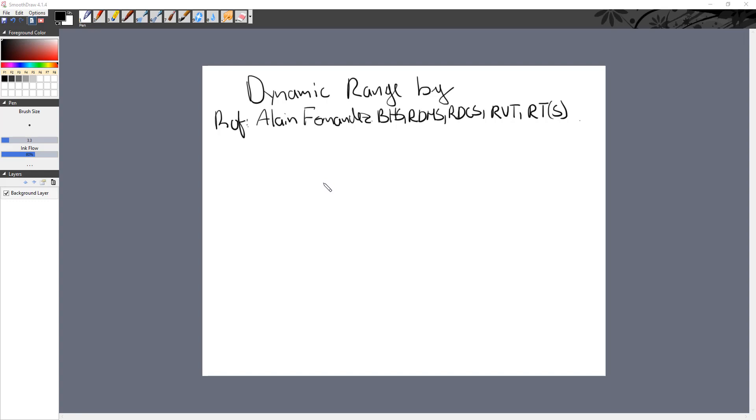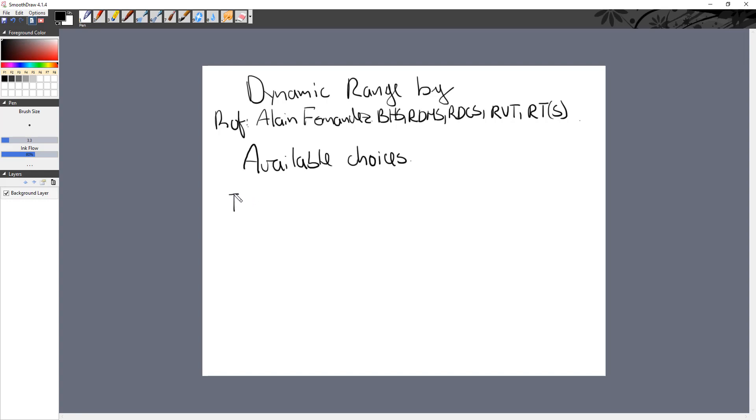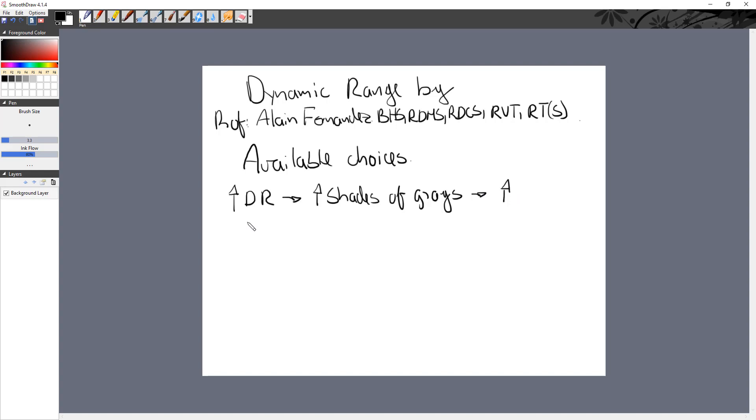Think of dynamic range as available choices. This is a nice way to remember how the dynamic range works. When I have more dynamic range, that means I have more shades of grays, that means I have more contrast resolution.